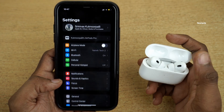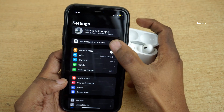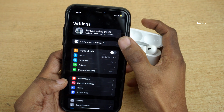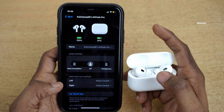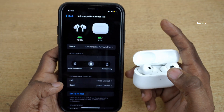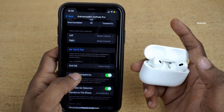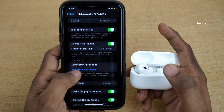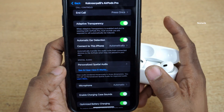Open Settings on your iPhone and below your name you will find AirPods. Click on that. Now over here it will show you the battery percentage, noise control and so on. You need to scroll down a little bit and you can find spatial audio.